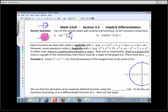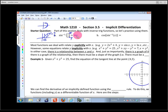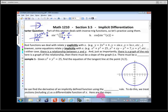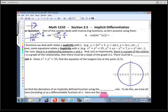That makes the angle opposite the short leg the small angle — 30 degrees, or in radians, pi/6. So the answer is pi/6. That's how inverse trig functions work: we plug in a ratio and it spits out an angle.